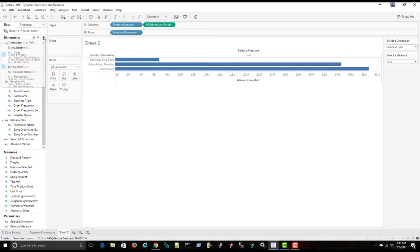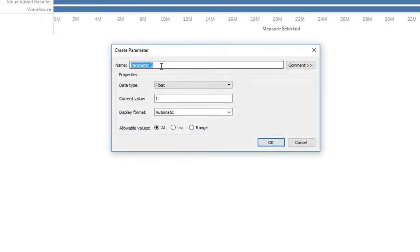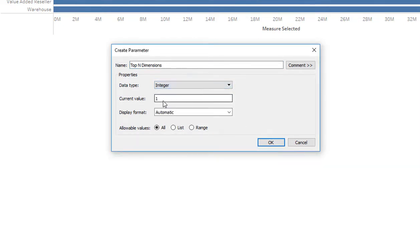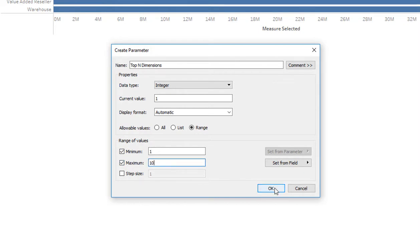We'll go and create a new parameter. And we'll call this top end, top end dimensions. And we'll make an integer. We'll make the range between 1 and 10. And click OK.